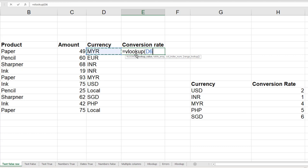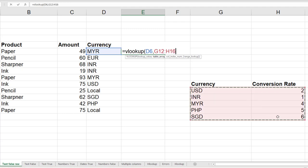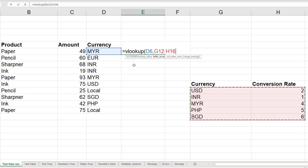When I copy this formula, D6 should become D7, so I don't want to fix D6. It should be variable. Now I want this table. I don't want to select the column headings. Now this table should not become G13H17 when I copy the formula down. So I want to put that table as a fixed one. As soon as you select it, press function key 4.